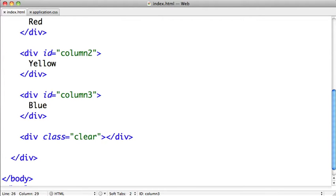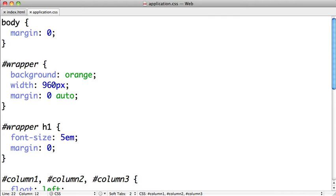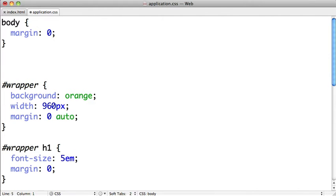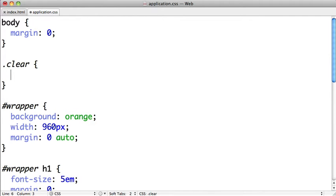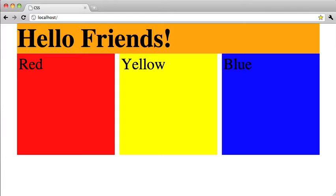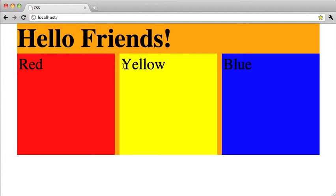We're going to switch over to our CSS and just after our body selector here we can go ahead and put in this clear class. We're going to use the clear property and give it the value both. Now when we switch over to Google Chrome and refresh the page, you can see that orange has filled in between our columns.